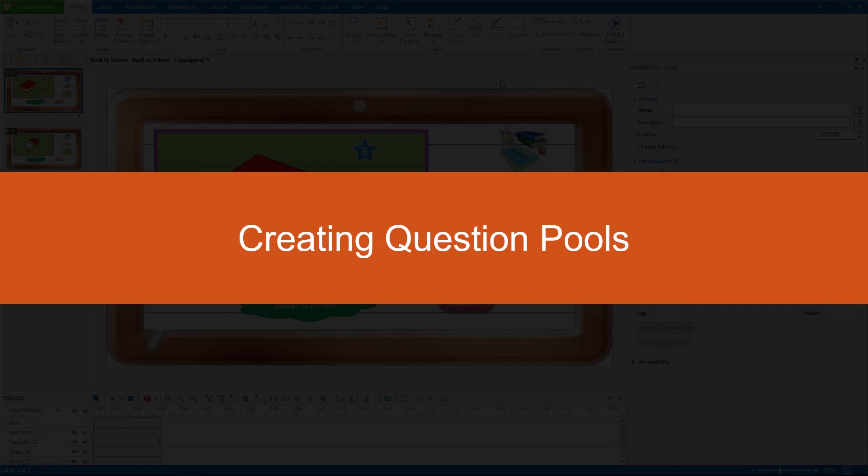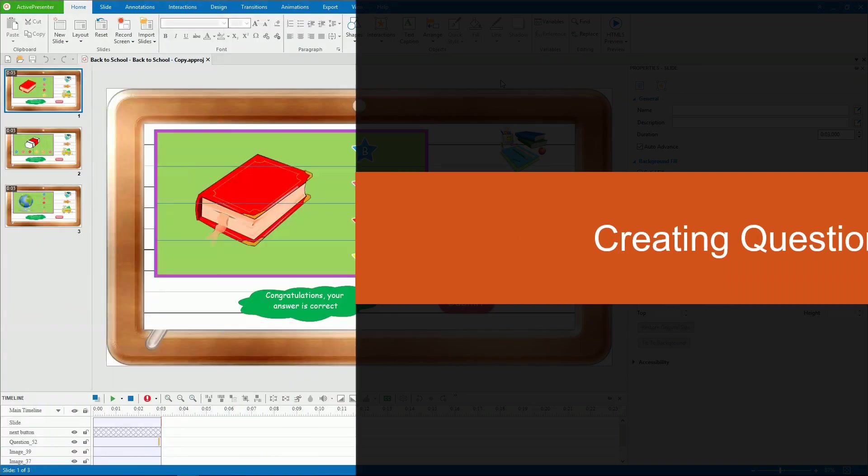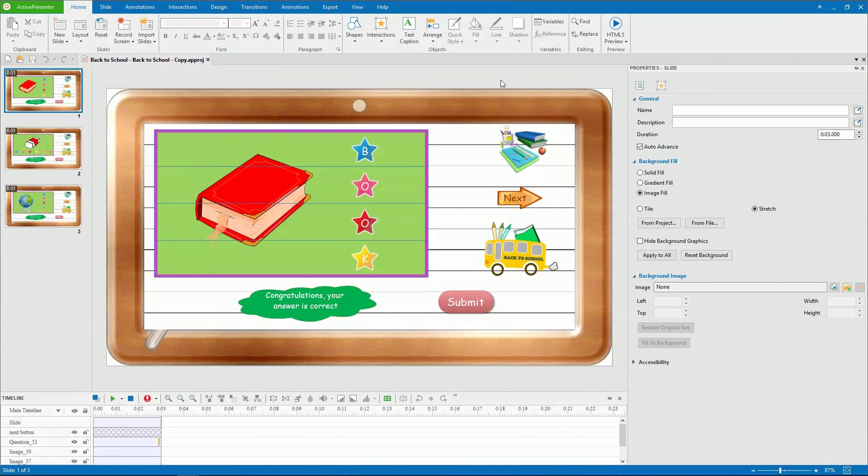Hello everyone. This video will show you how to create and manage question pools. This is the first big step to randomize questions. The other two steps are insert random slides and draw slides from slide pools. They will be discussed in the video using random slides.